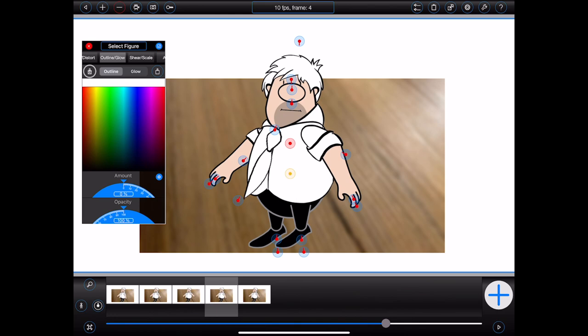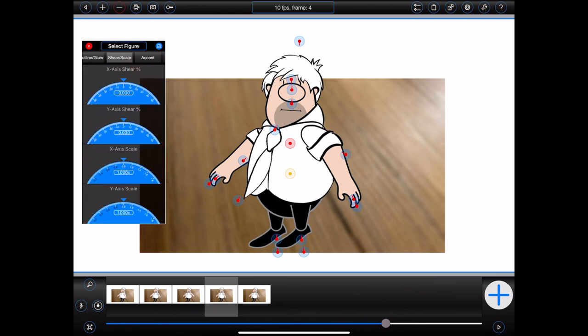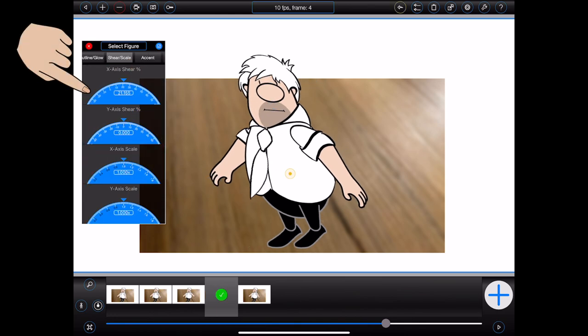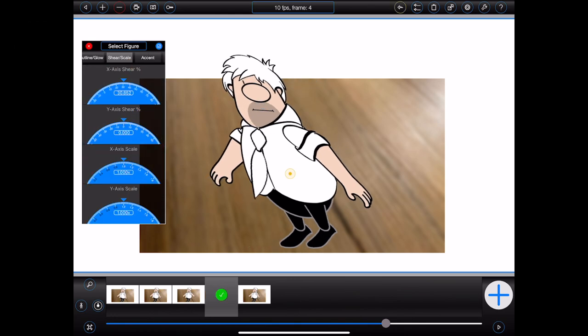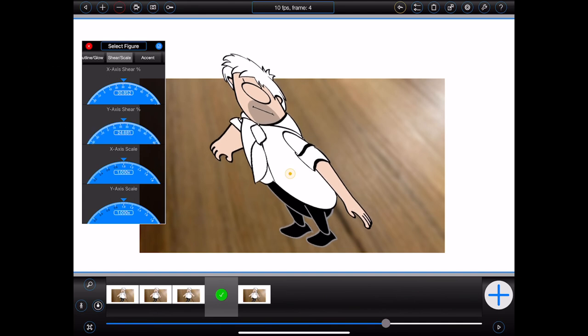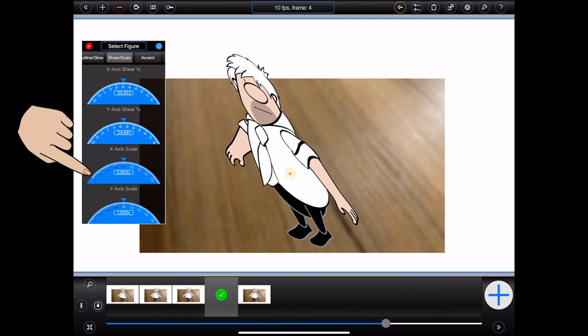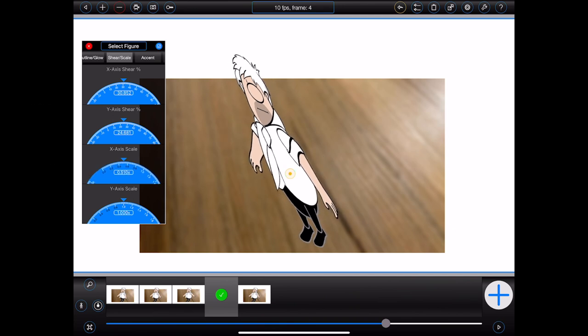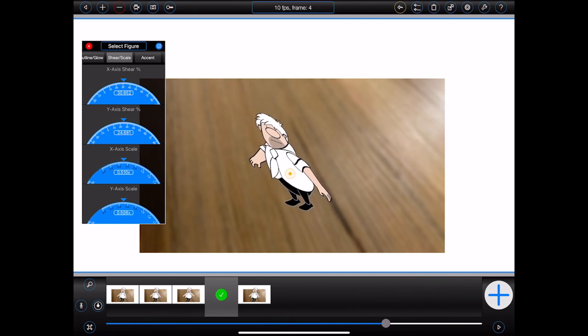The shear scale category will allow you to shear a figure about its x-axis, shear a figure about its y-axis, scale a figure about its x-axis, and/or scale a figure about its y-axis.